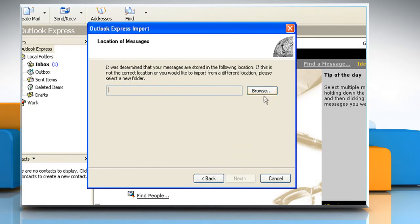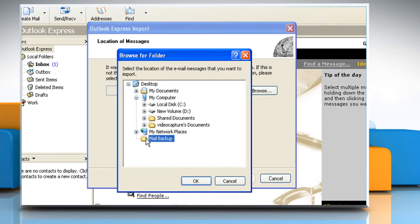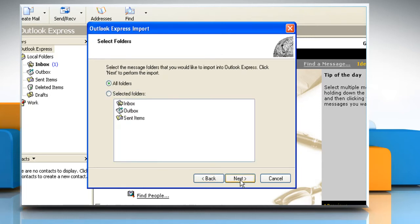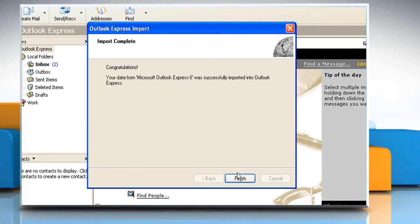Click on 'Import mail from an Outlook Express 6 store directory' and then click OK. Click on Browse and then click the mail backup folder. Click OK and then click Next. Click on All Folders. Click Next and then click Finish.